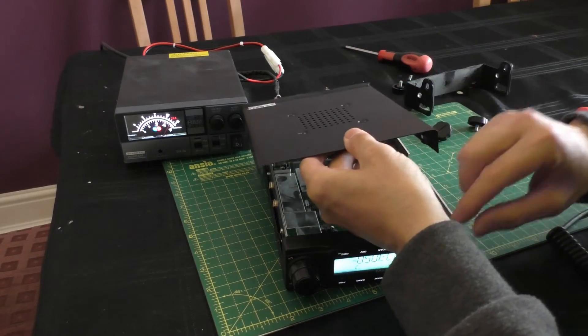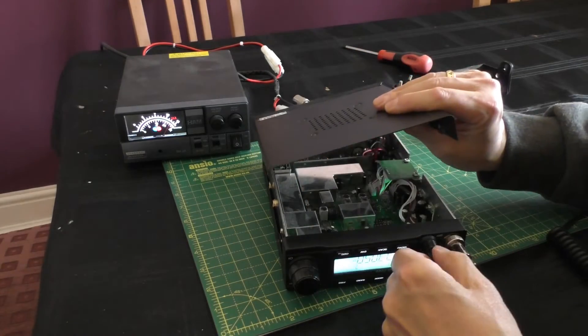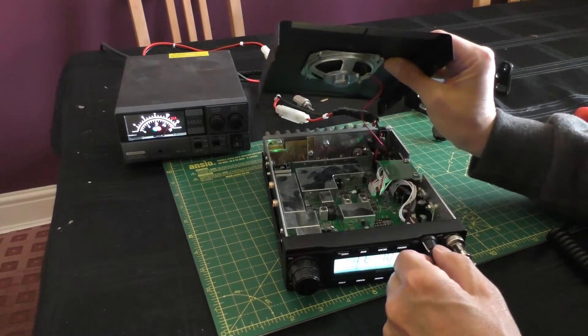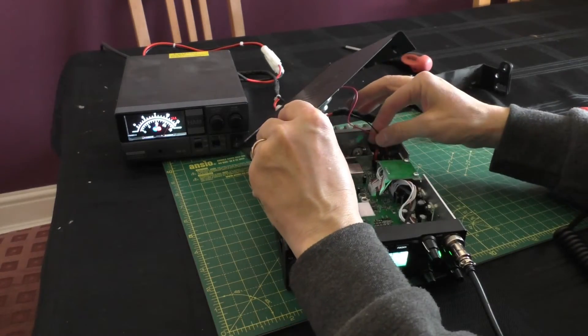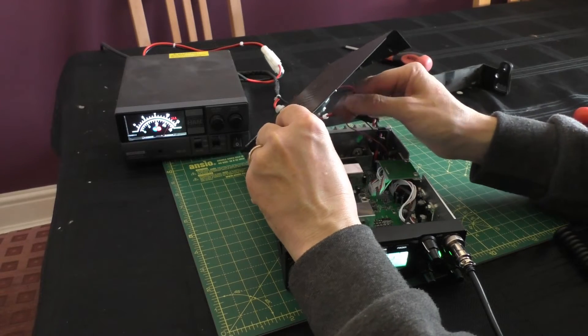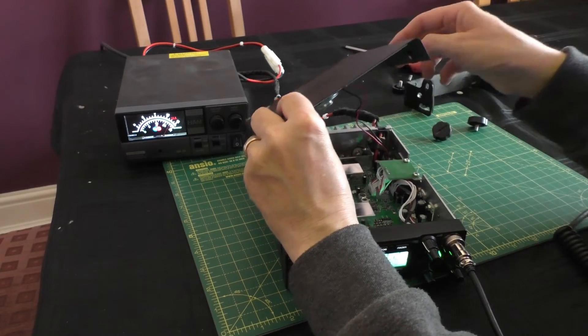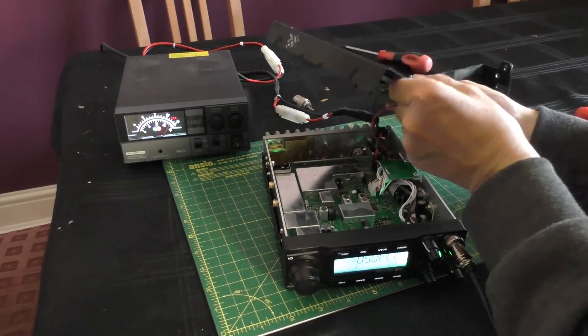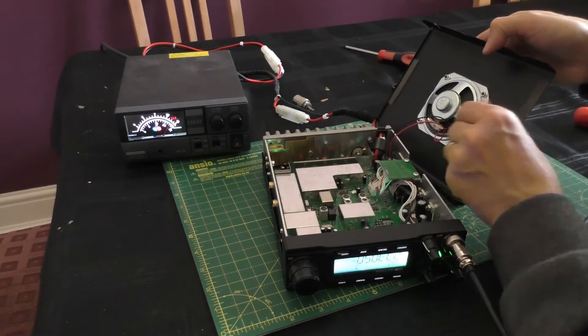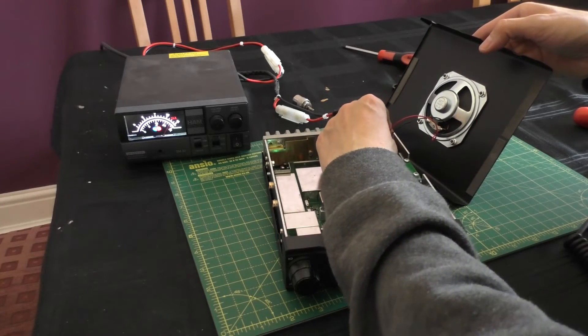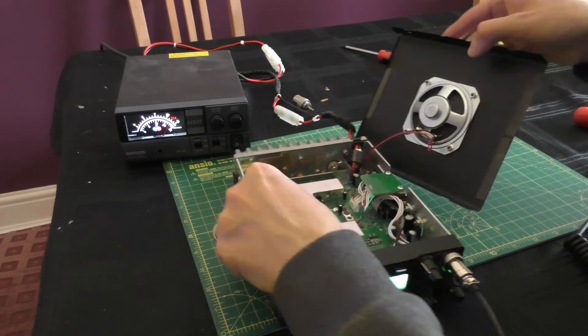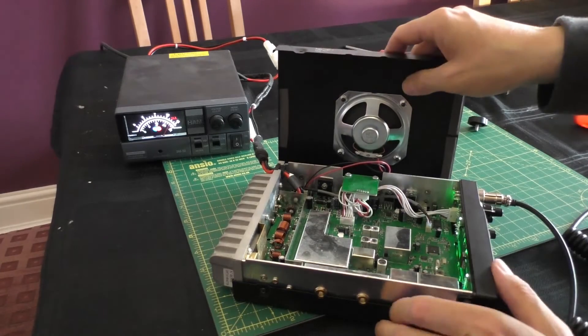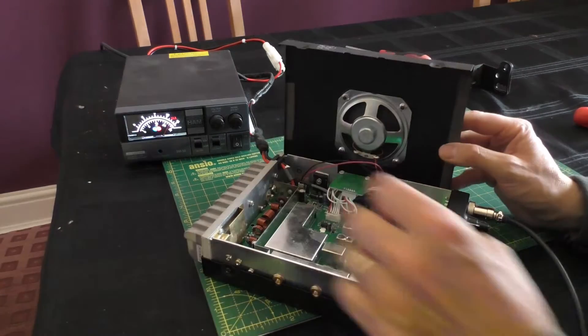Oh, there we go. Can you hear that? I can hear it cutting out. Yeah, so straight away.